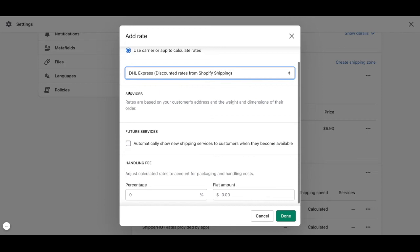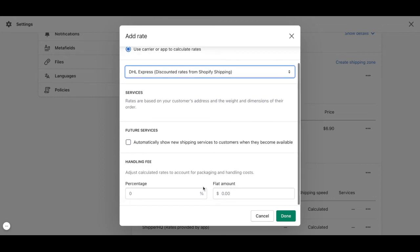Once we select those, we will be able to choose the services. In this case it has a standard service, but if we work on USPS you will be able to select which service we want to work for and if it has a handling fee.